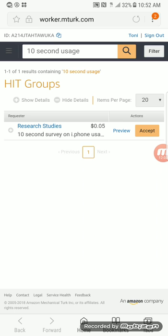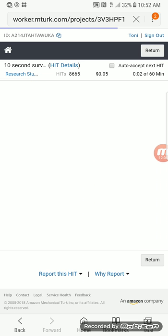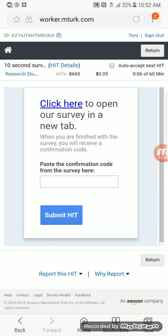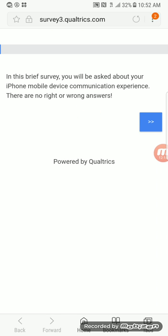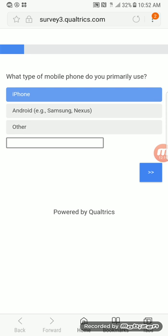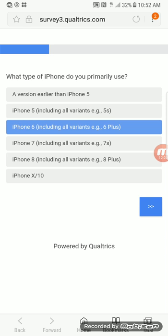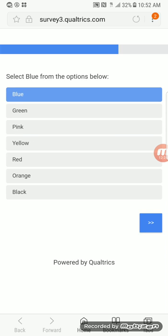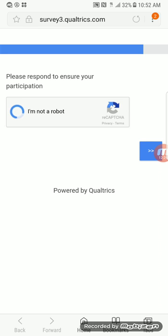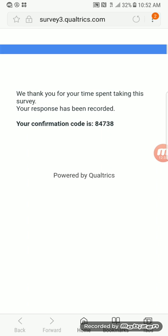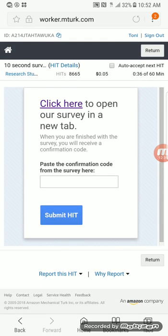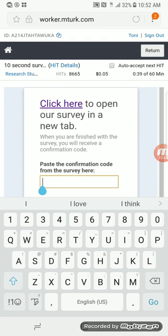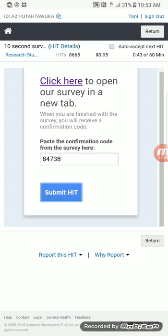I'm going to accept this — it's only five cents but should be worth it, it's 10 seconds. You want to hard-click the link and open it in a new tab. You can click down on the survey code and hit Copy. It's not the best paying survey but whatever — then you just hit Submit.